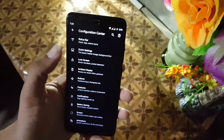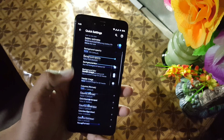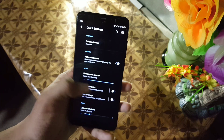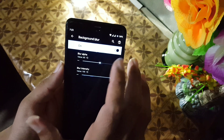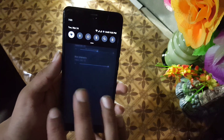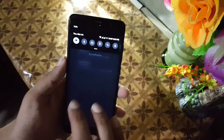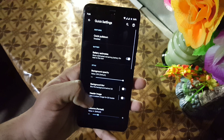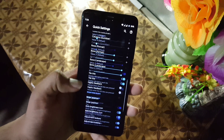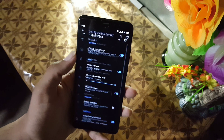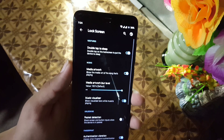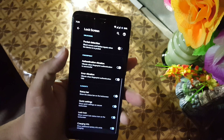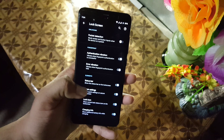Then we have the quick settings section — from here you can enable the background blur and change its alpha values. You can also enable the header image.